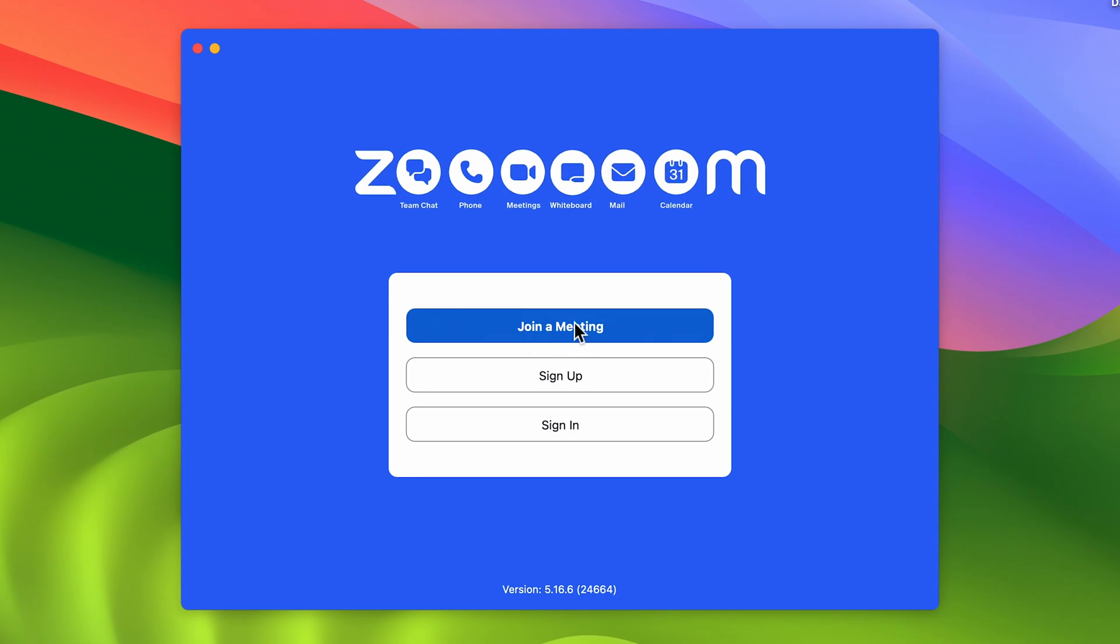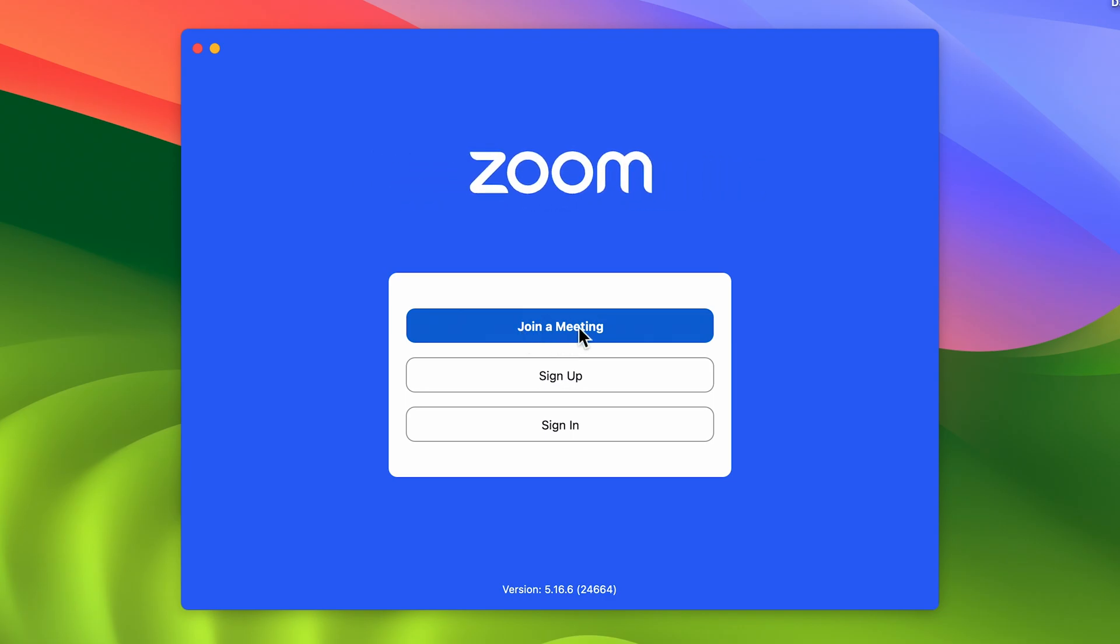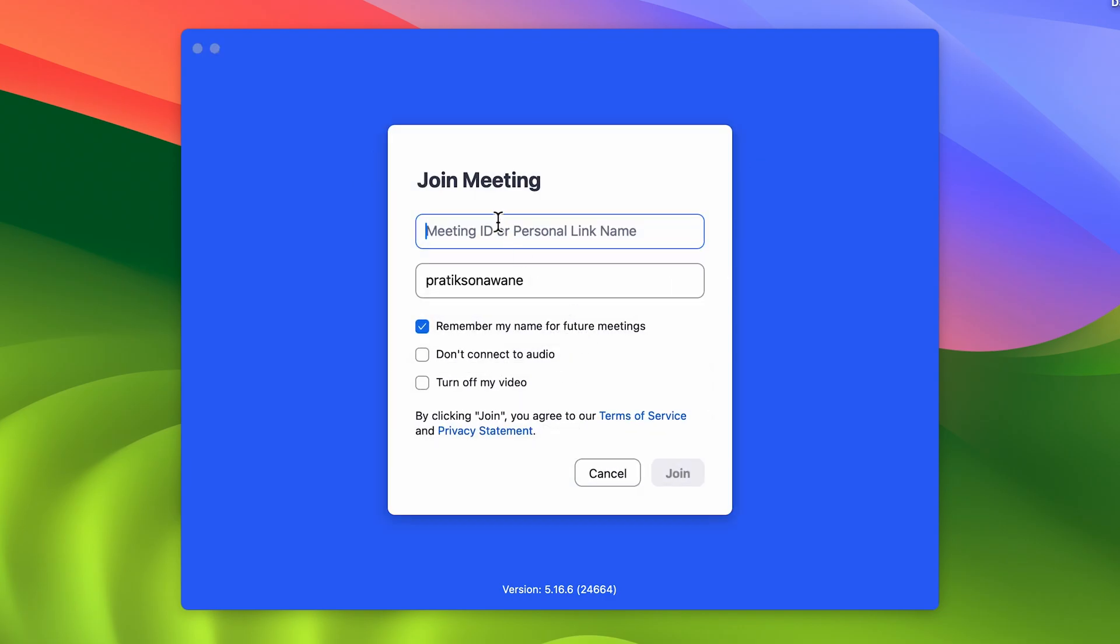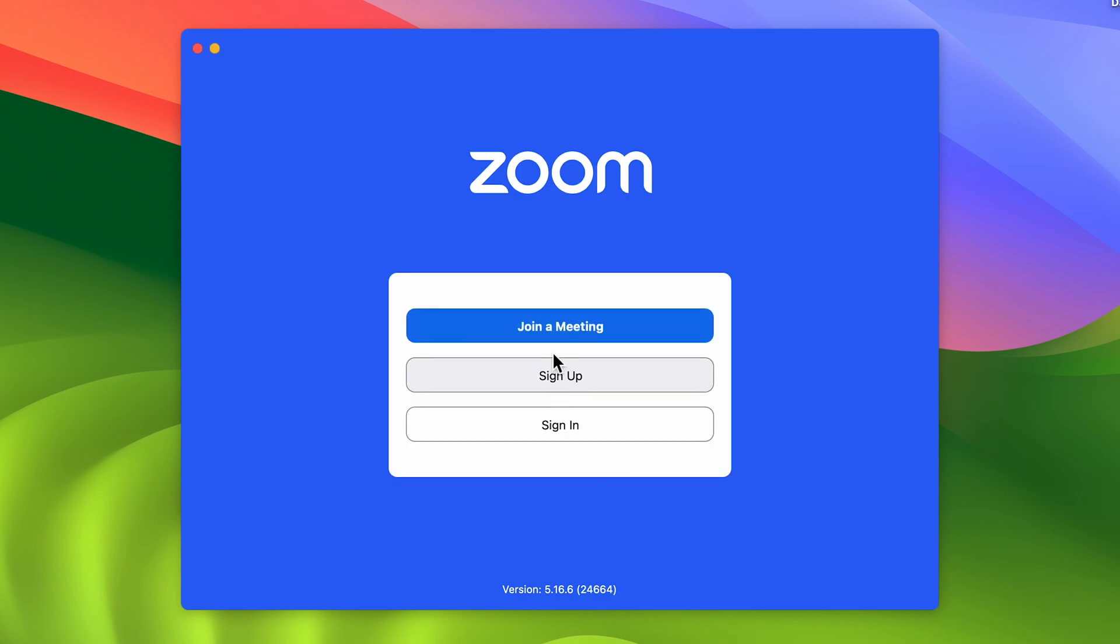Once you open it, it will give you three options. One is Join a Meeting. If you have any ID or something, you can enter the meeting ID or personal link over here and join the meeting. If you want to sign up or sign in, you have that option as well.